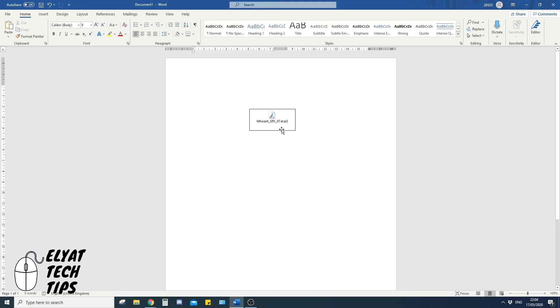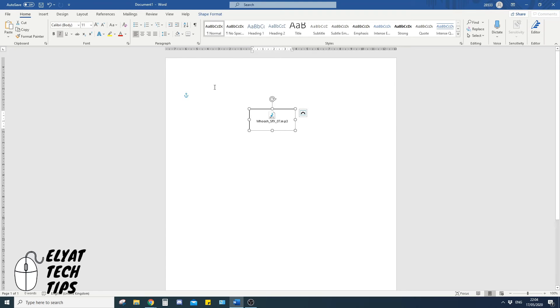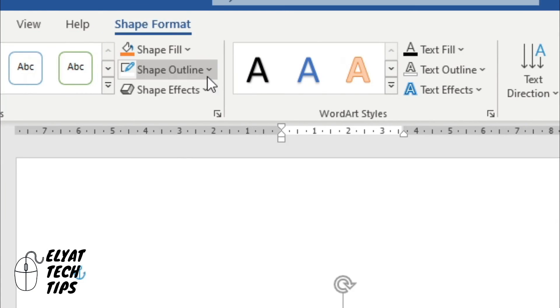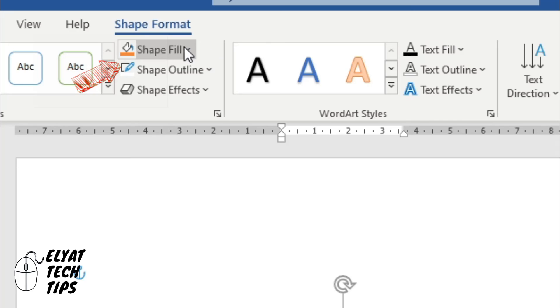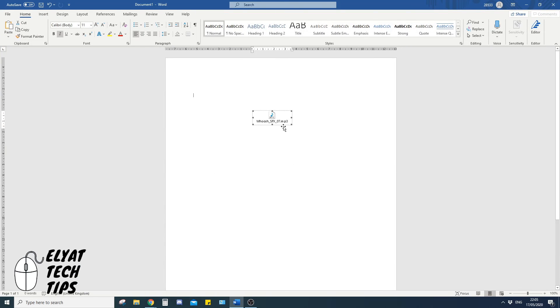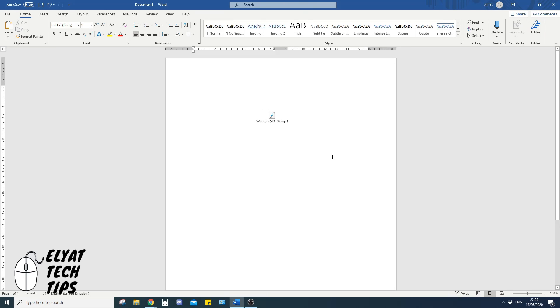If you want to get rid of the border, click on the text box, shape format, shape outline, and click no outline. You can still access it, and you can still access the text box if you need to.